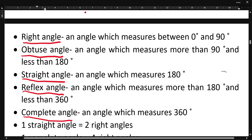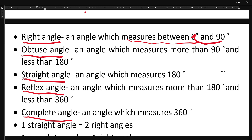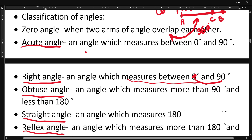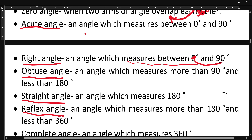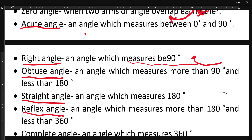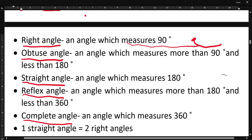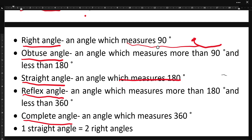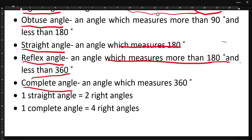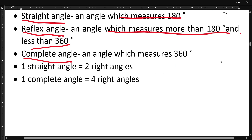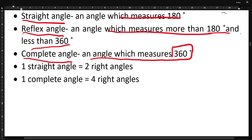So to recap: an angle that measures between 0 and 90 degrees is an acute angle. An angle exactly equal to 90 degrees is a right angle. An angle that measures more than 90 and less than 180 degrees is an obtuse angle. An angle that measures 180 degrees is a straight angle. An angle that measures more than 180 and less than 360 degrees is a reflex angle, and an angle that measures 360 degrees is called a complete angle.